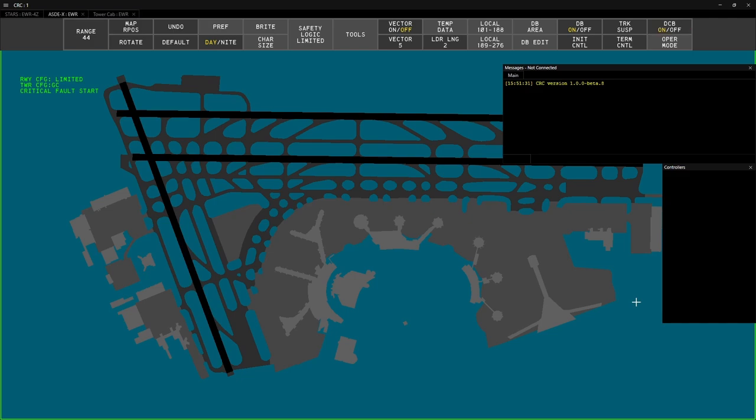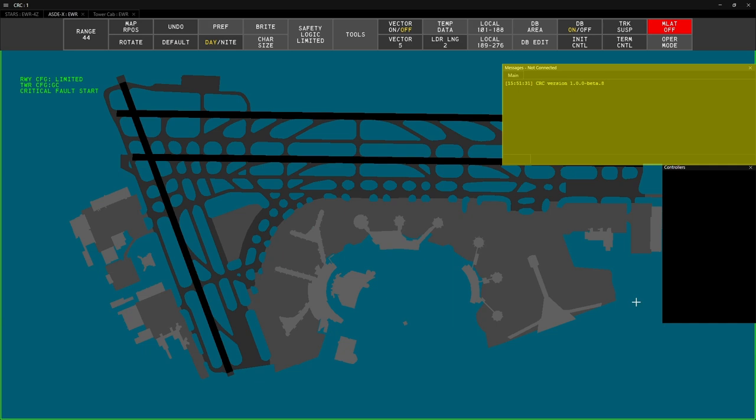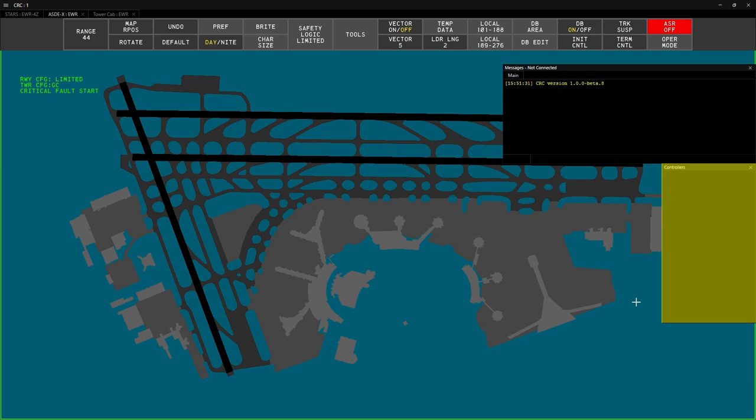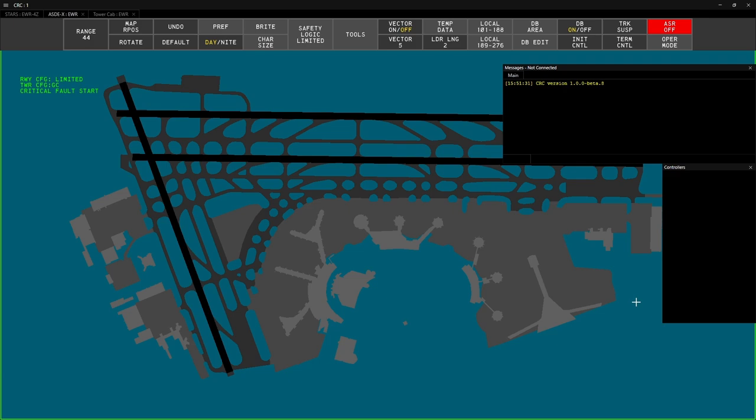You will also have the Messages window where you will communicate with text pilots and the Controllers window which will have a list of other controllers online and their handoff codes. You can resize these windows to your preference and they will be saved with your profile.